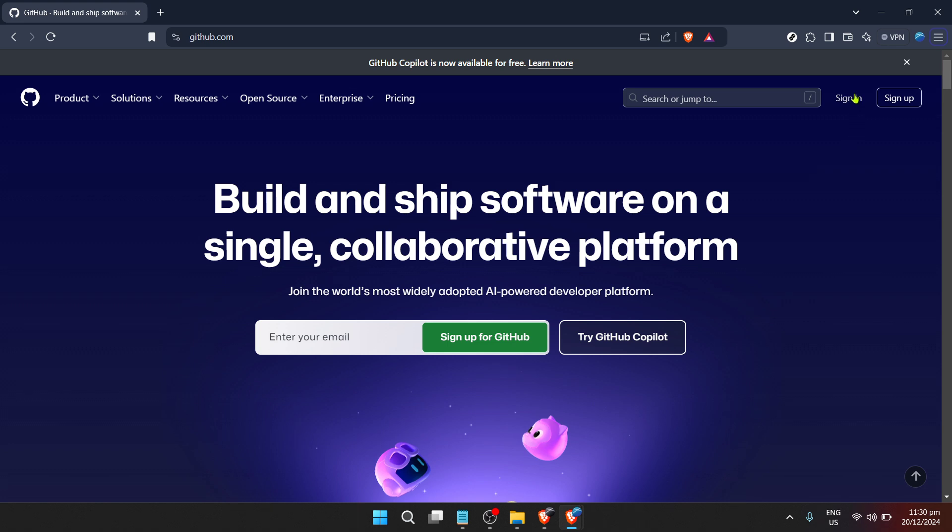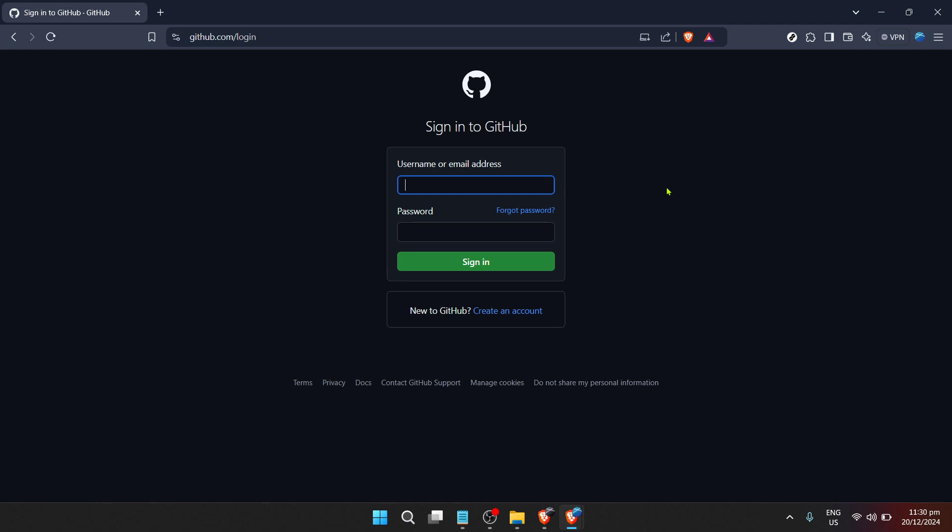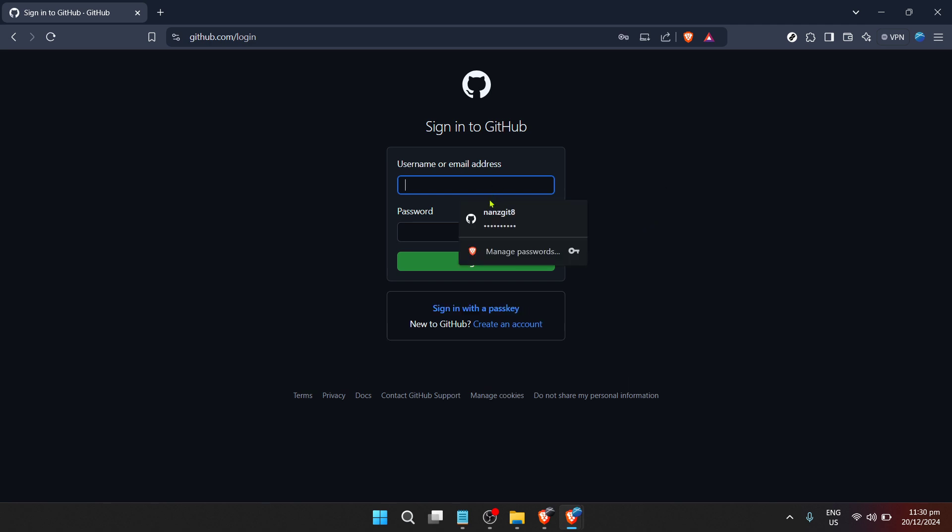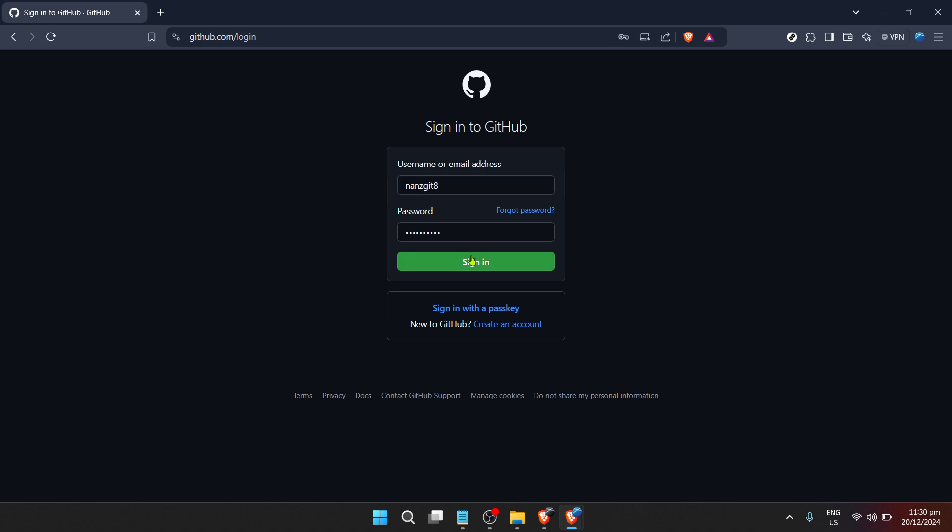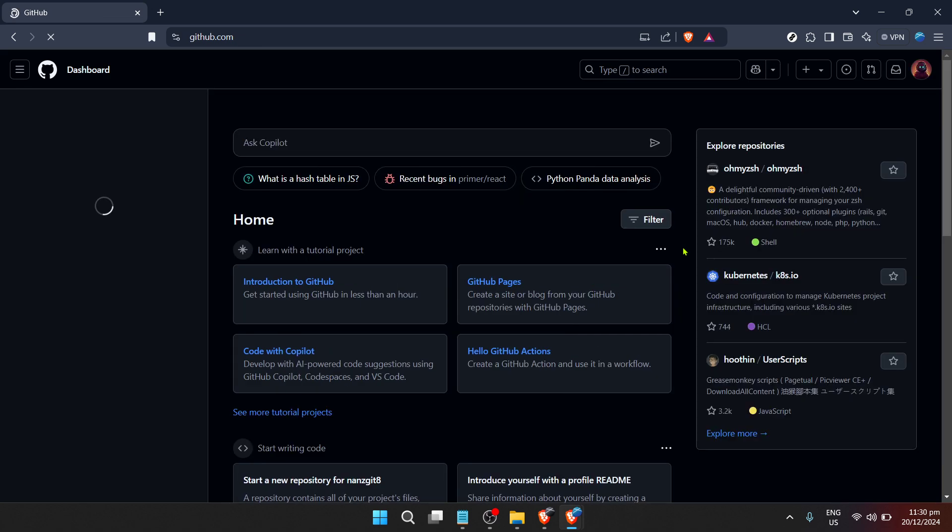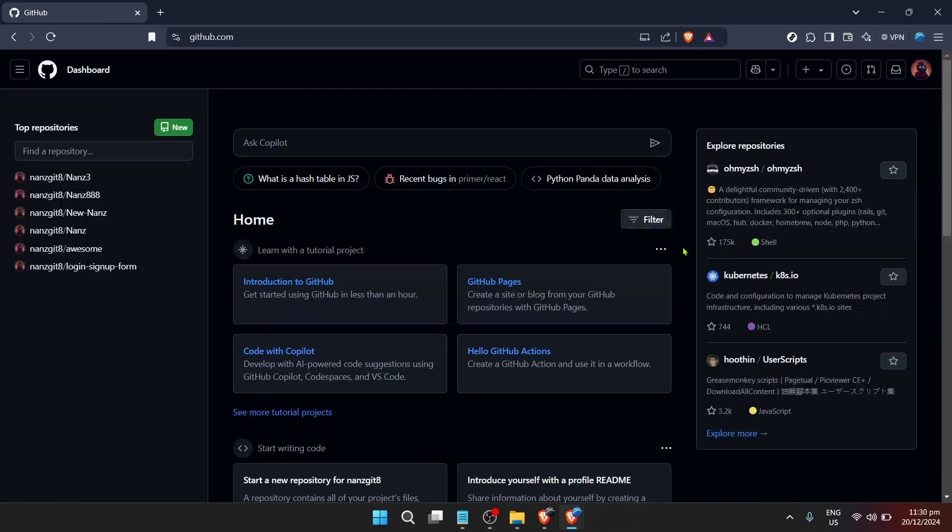As with many platforms today, the next step involves signing into your account. Look for the sign in button, usually found in the top right corner of the web page, and click on it. This action prepares you to dive into your personalized GitHub experience, bringing you one step closer to finding the code you need.